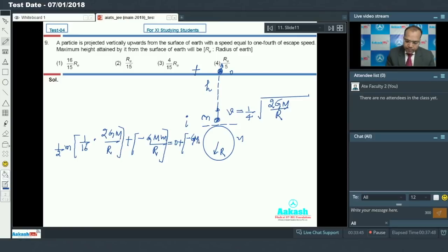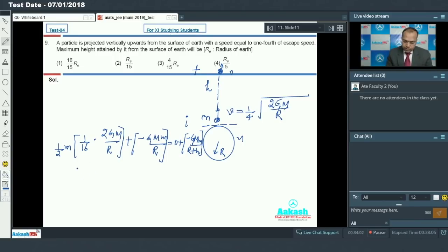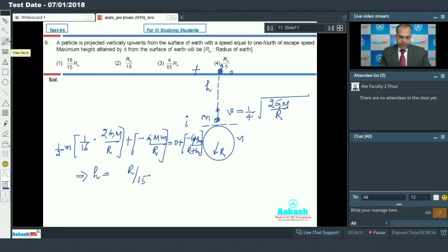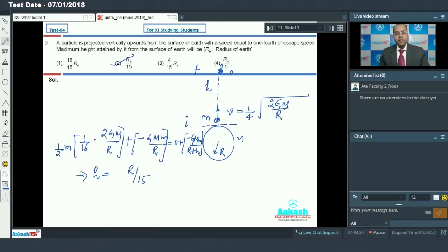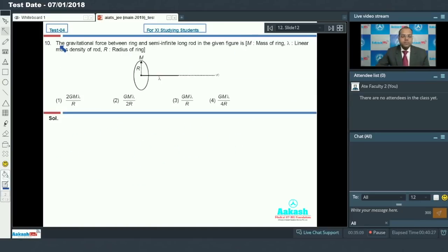The final kinetic energy is zero, and the final gravitational potential energy is minus G capital M small m by (R plus h). Solving this equation, the value of h comes out to be R by 15. Option 2 is the correct answer.